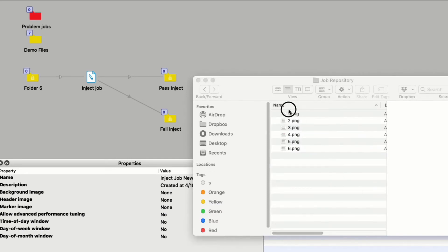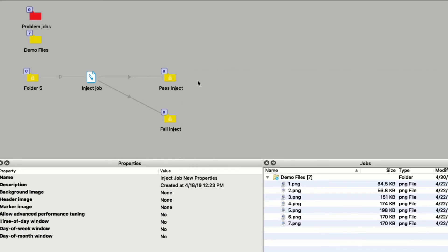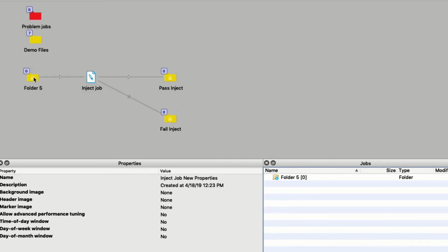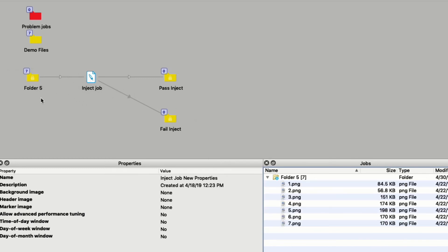In this example, the repository contains six jobs, but seven jobs are submitted to the inject job flow. You will see the missing job goes to the fail connection.